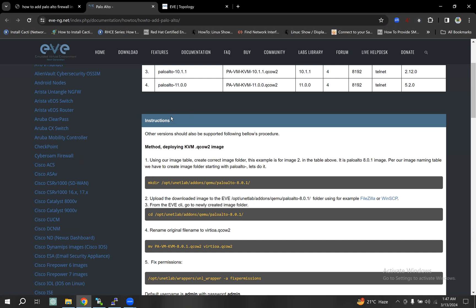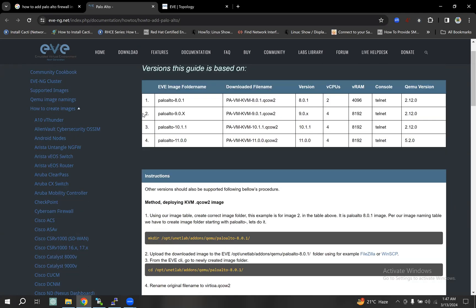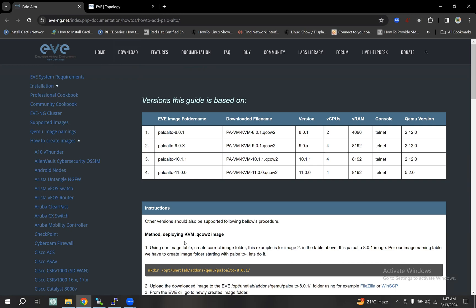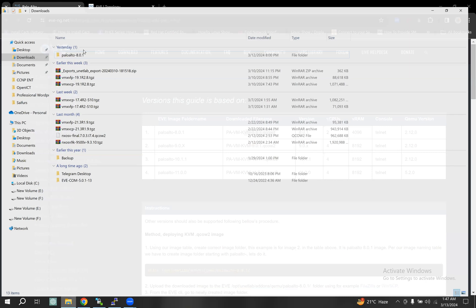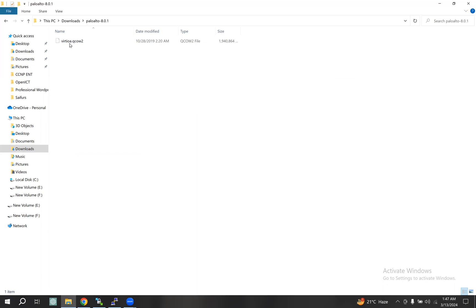For order instruction, problem number one. I will look at version 8.0.1, checking the image file. I have already downloaded 8.0.1 and will work with the image file.